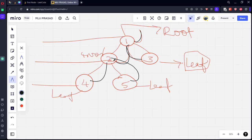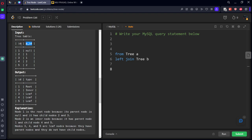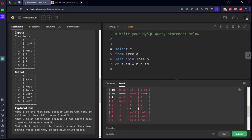Since only one level of parent is given, if we have a two-level parent join, we can figure out each node type. Let's do a left join — because when there's no match it should still appear — from tree a left join tree b on a.id equal to b.pid. Selecting all results: wherever a.pid is null, it is the root node; that gives us node 1.